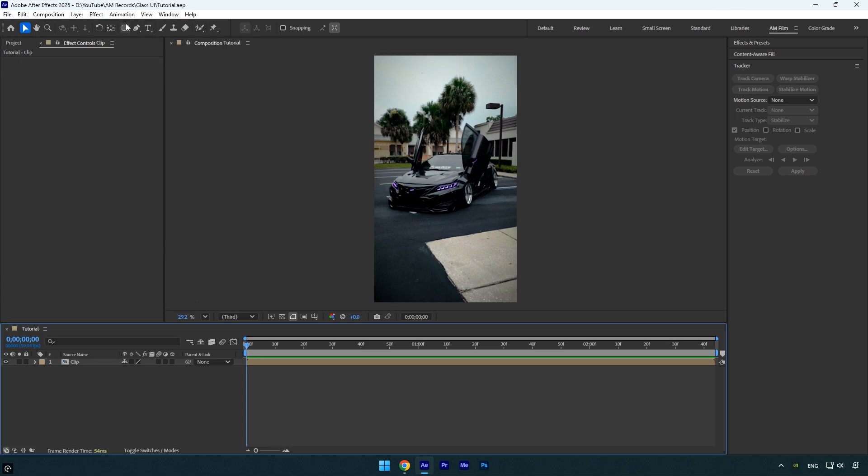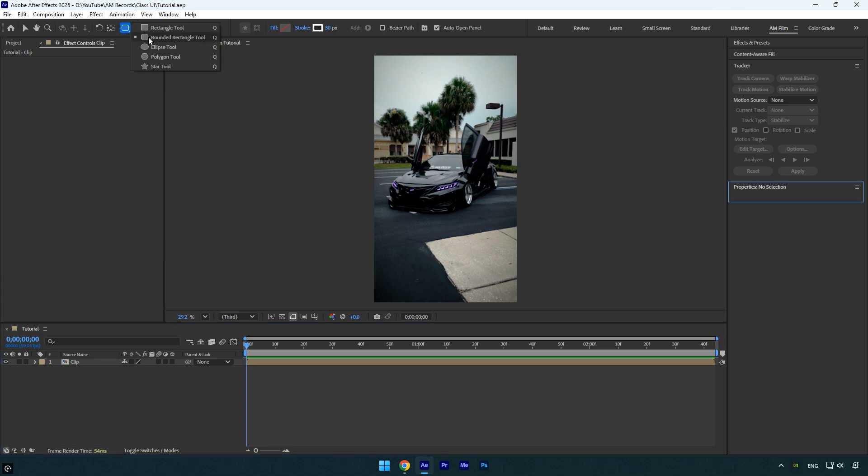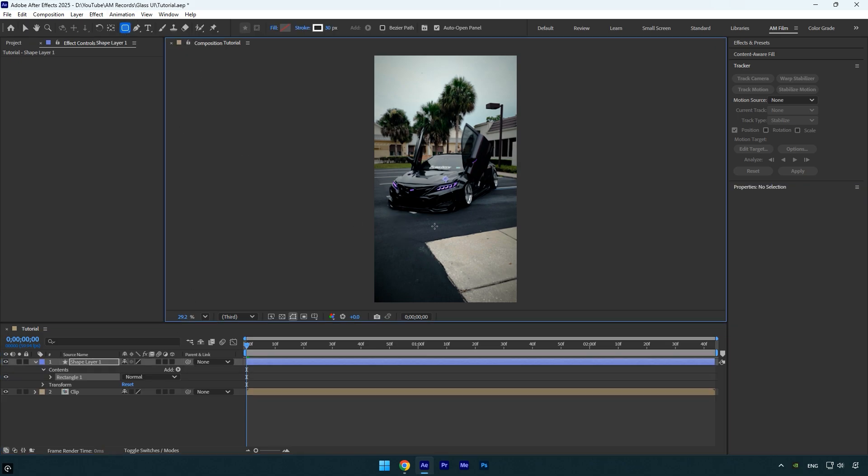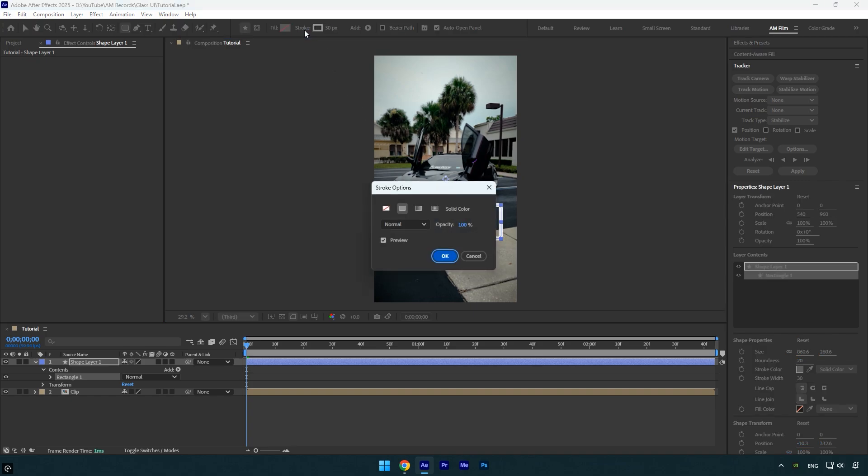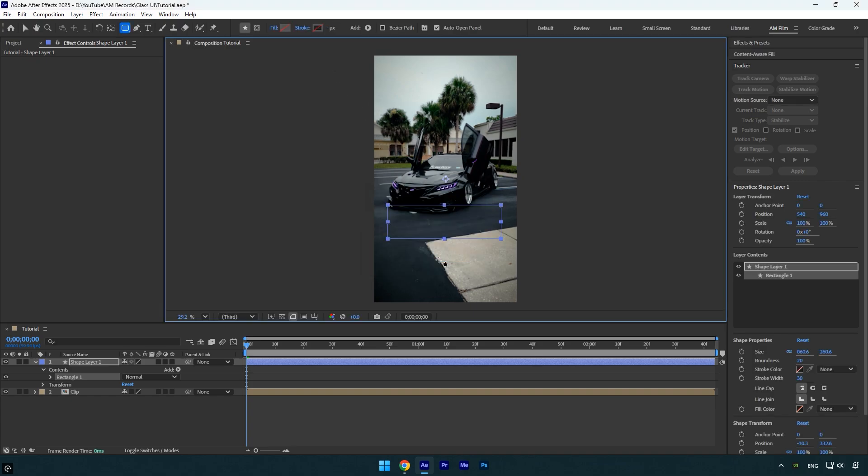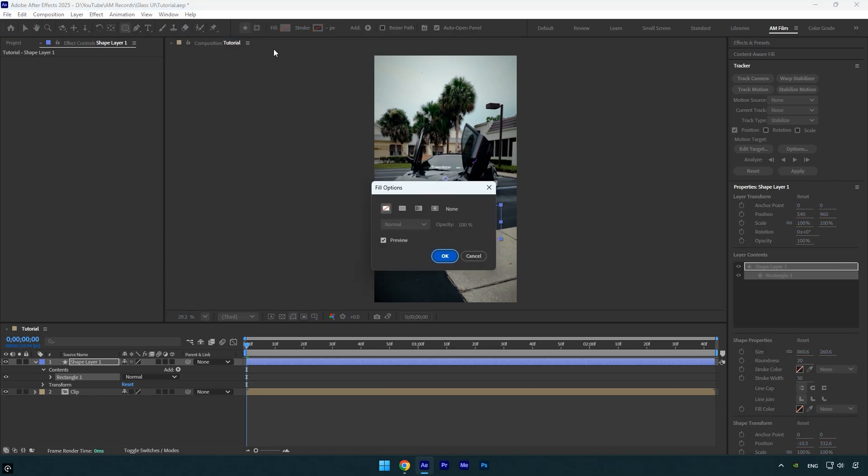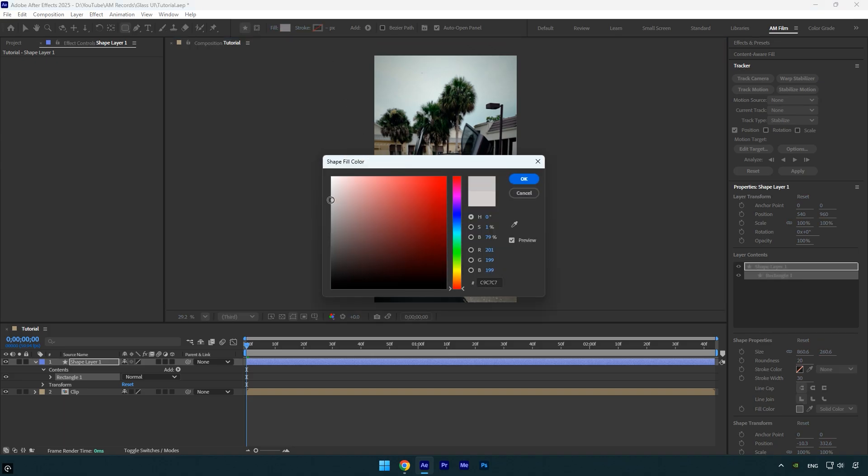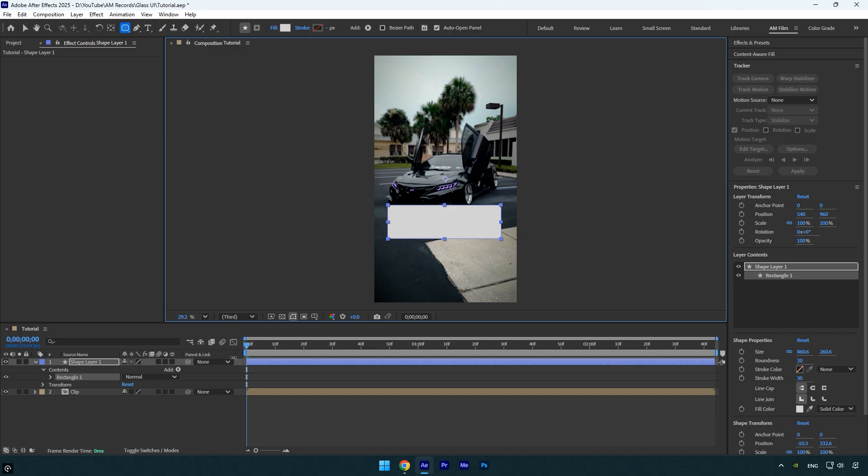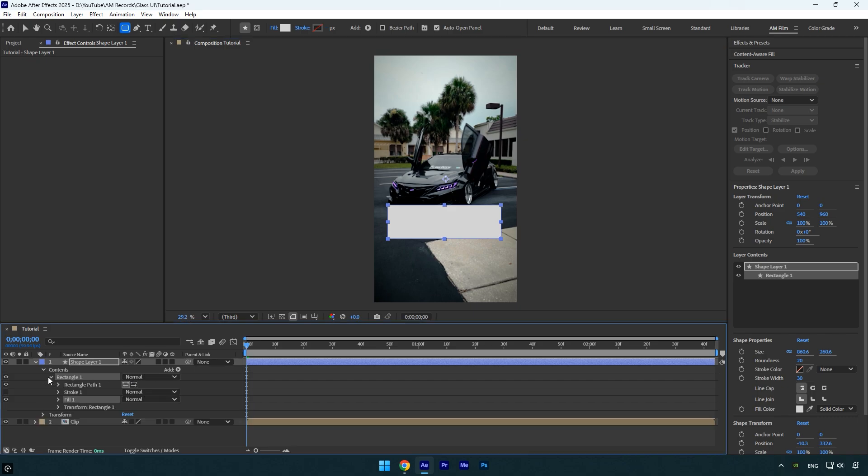Long press on the rectangle tool and select the rounded rectangle tool. Draw a shape roughly like this. Now let's adjust it. Click on stroke and set it to none since we don't need it. Then click on fill, select solid color, and set it to a slightly darker white, something like this.